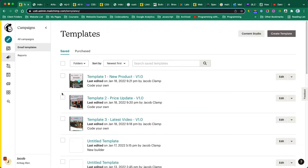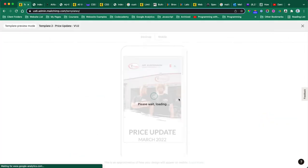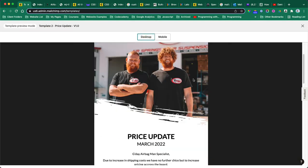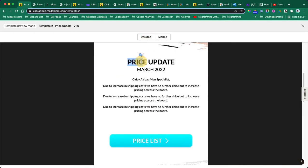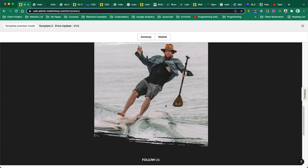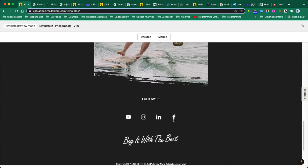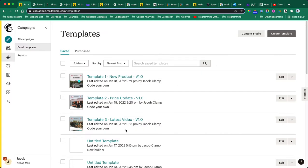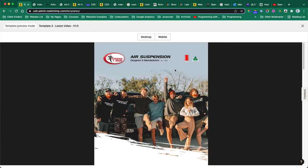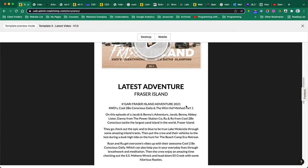That's template one. This is template two - they have some price update. And then this is template three where they have some videos.